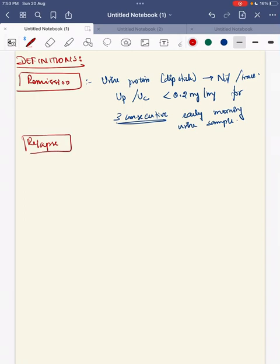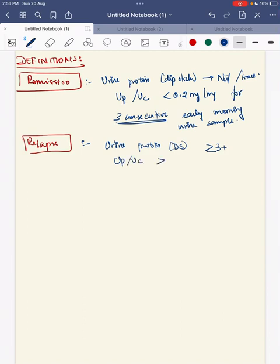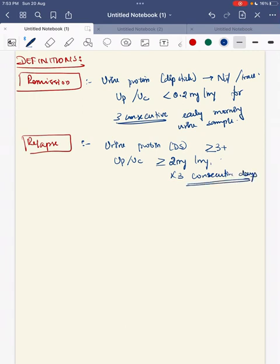When will you call it relapse? In relapse, we have two types: frequent relapse and infrequent relapse. Relapse is when the urine protein by dipstick method is more than or equal to 3+, or when the urine protein to urine creatinine ratio is more than or equal to 2 mg per mg, for 3 consecutive days in the early morning urine specimen, having been in remission previously.